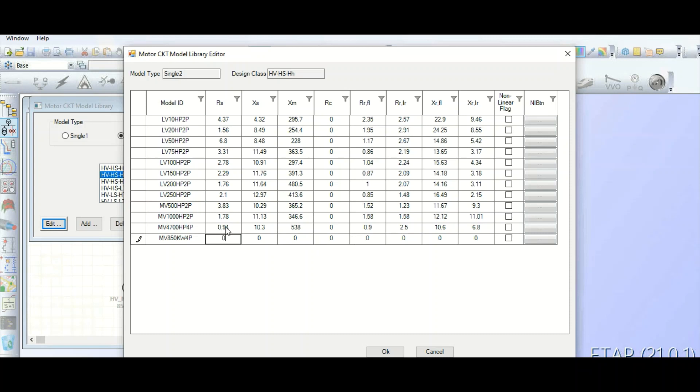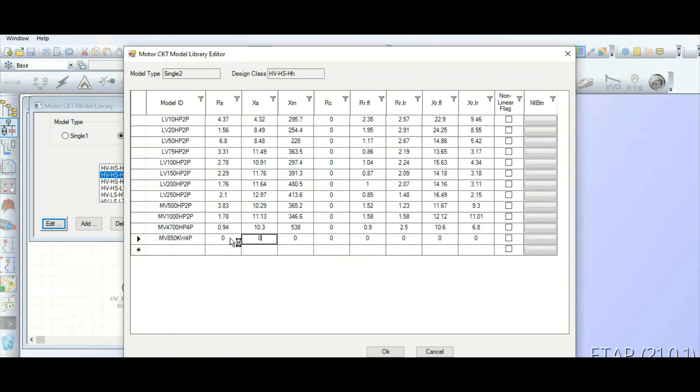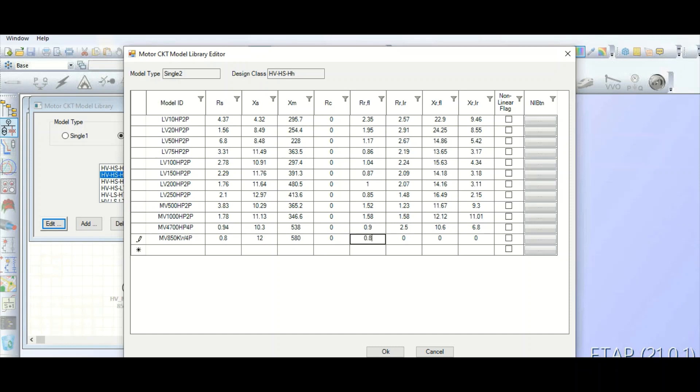You can fill the data over here based on your project-specific requirement. For an example, suppose let's give some values - suppose 0.8. I am giving arbitrarily the values over here. You need to fill up from the motor manufacturer data sheet all the values, like this - 2.6 closer to this value, and suppose this one 7. Like this, now it has been created.